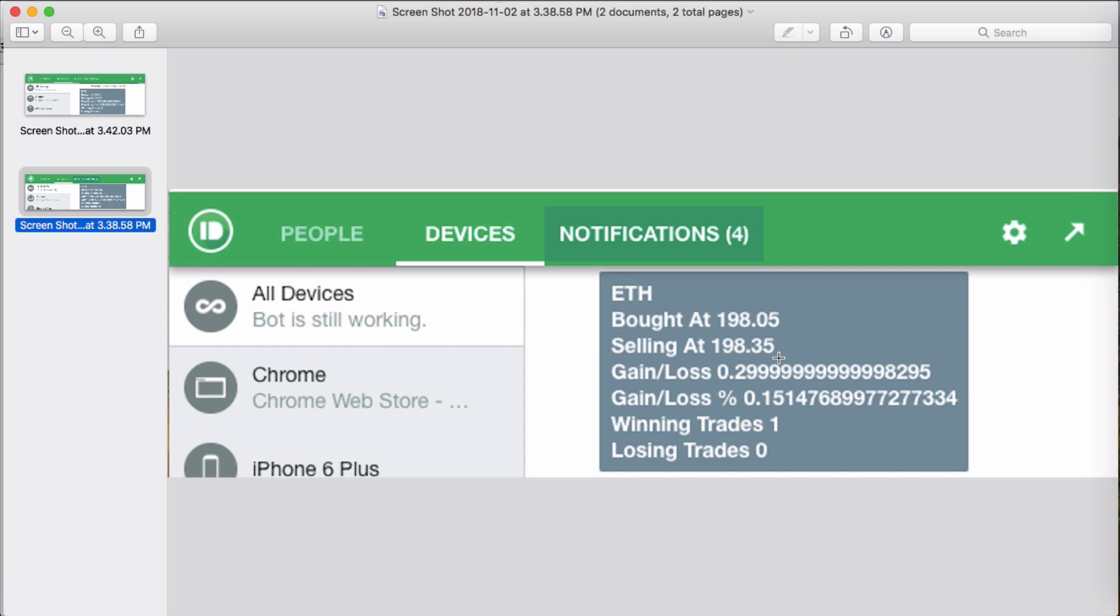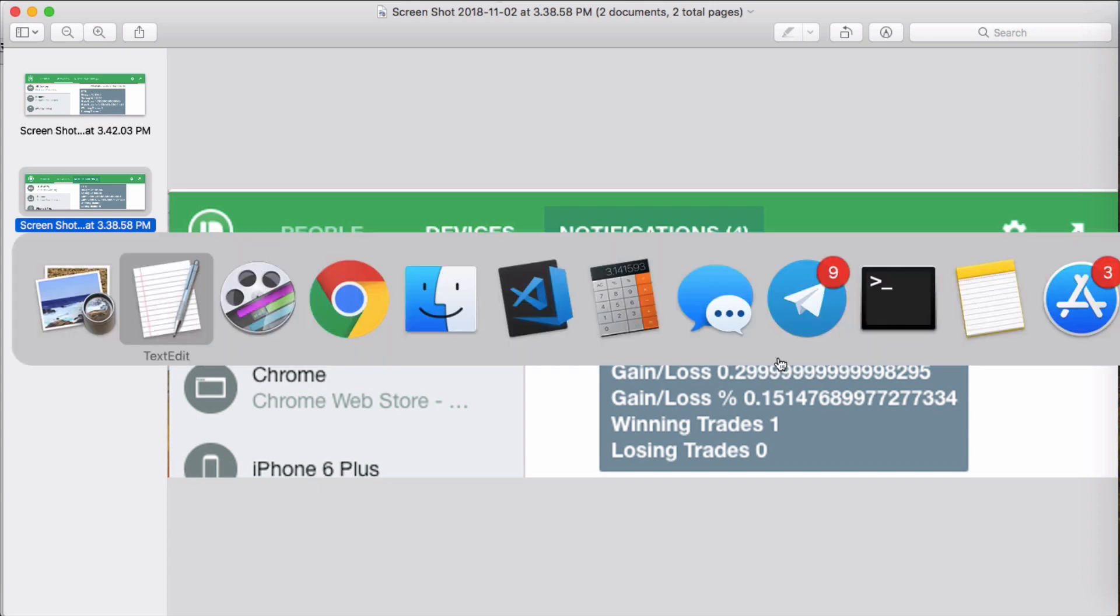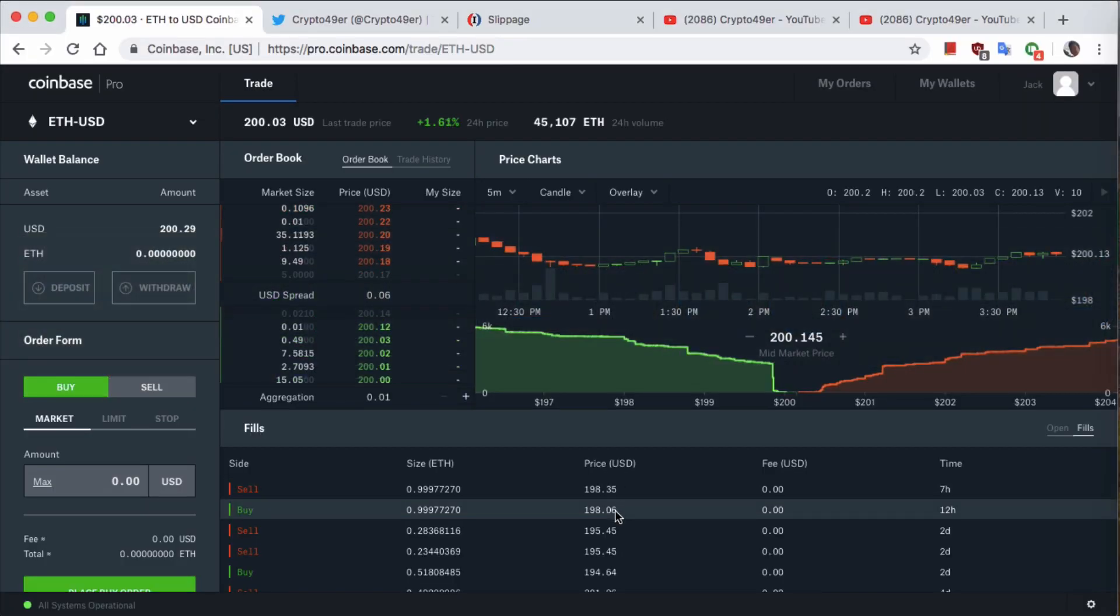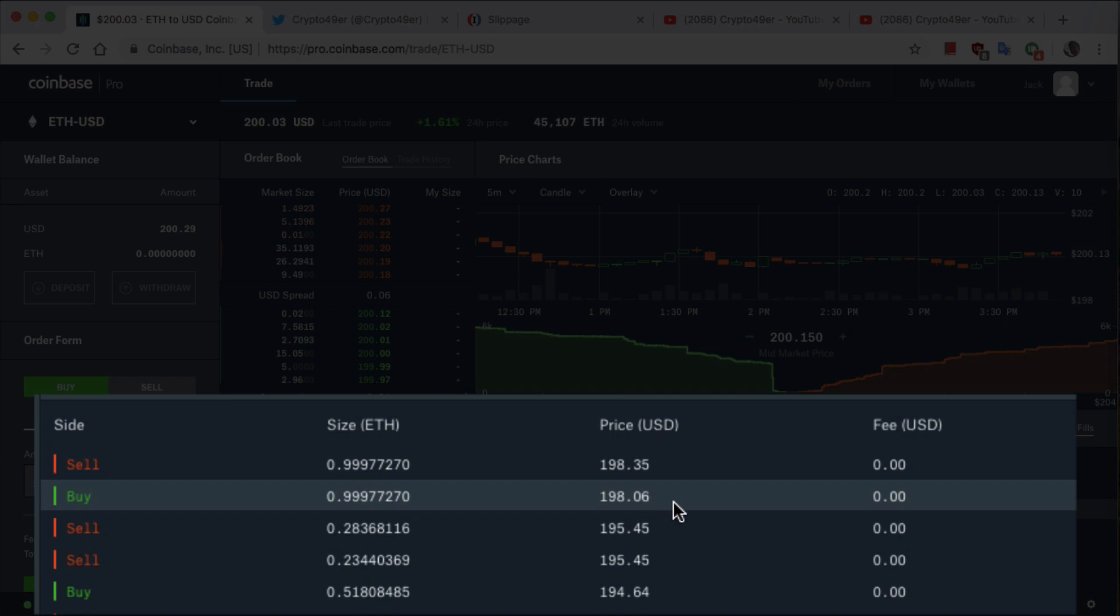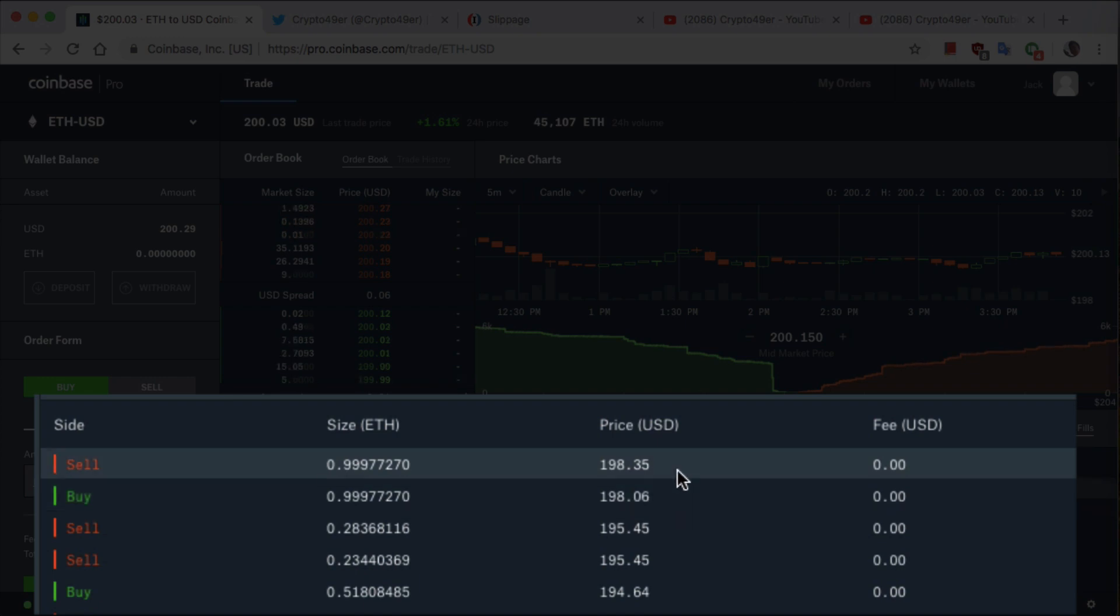But this is unfortunately not the actual buy and sell price that the bot executed on. I go back to Coinbase Pro where I actually made these trades. The actual price it executed the buy on was $198.06 as you can see here, and the sell price actually was correct.